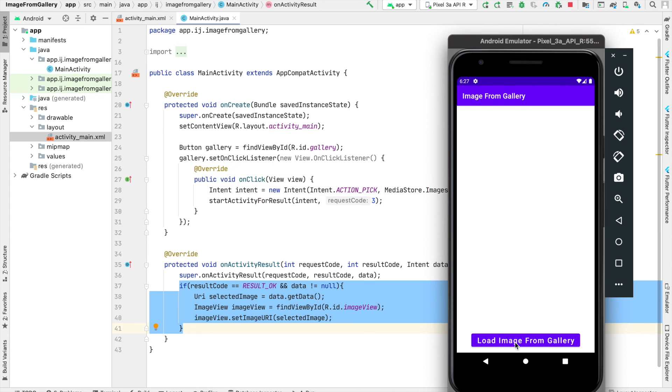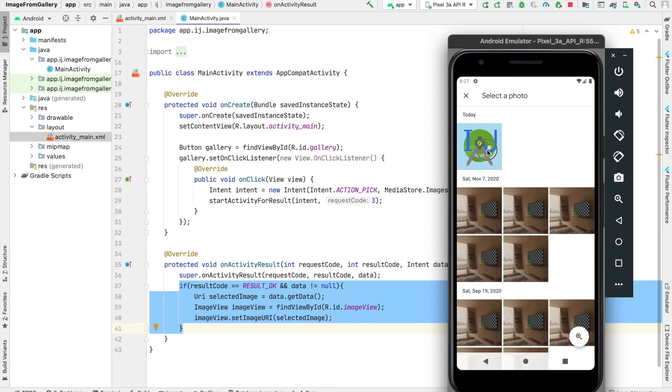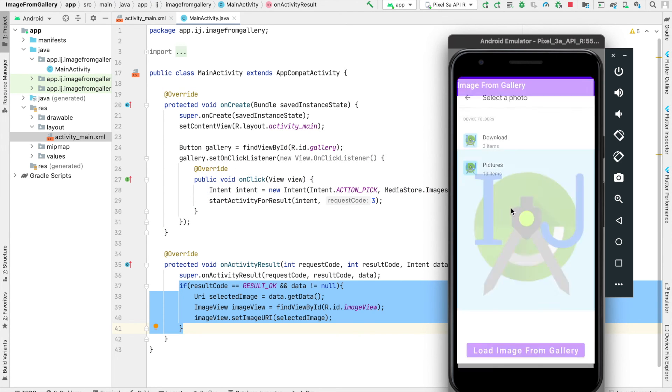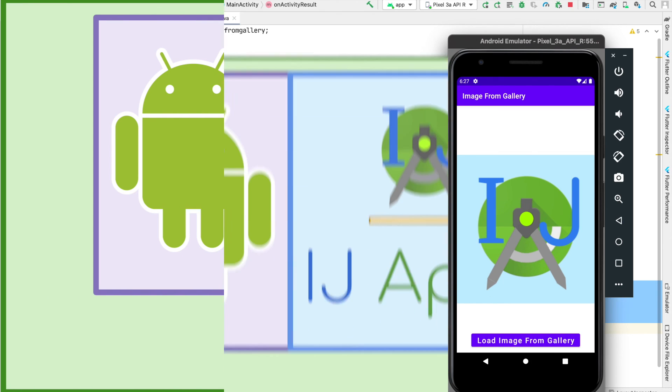So here's the app, and we can go through the demo once more. I'll select the IG Apps icon, and now it's displayed in the app.